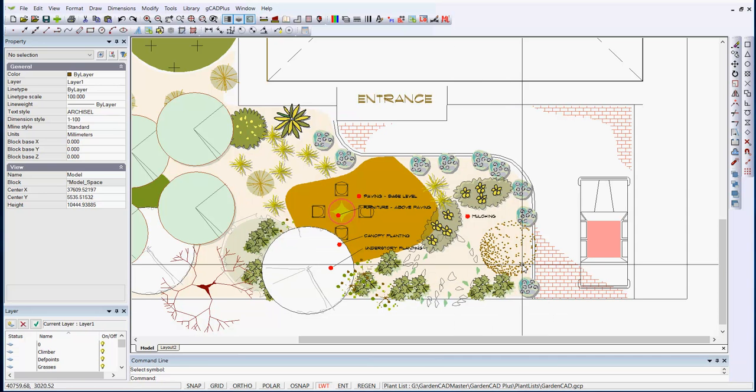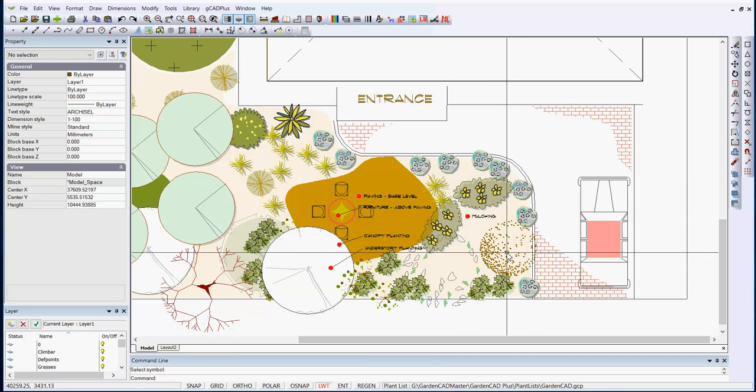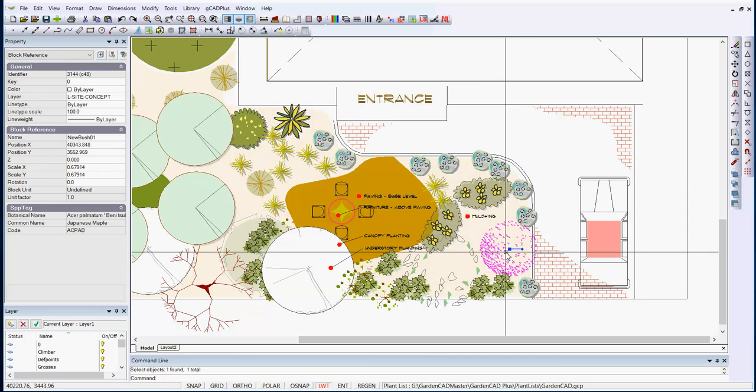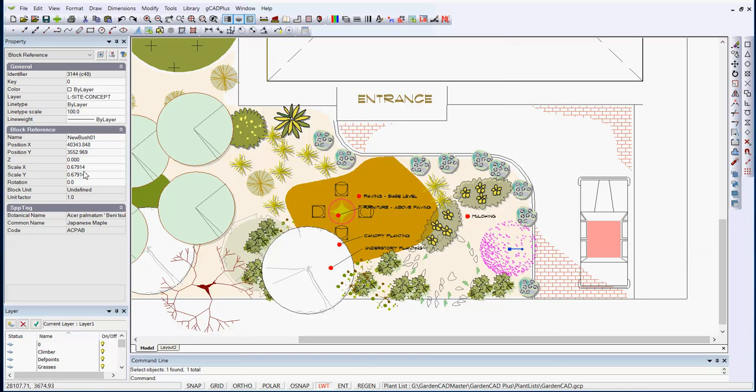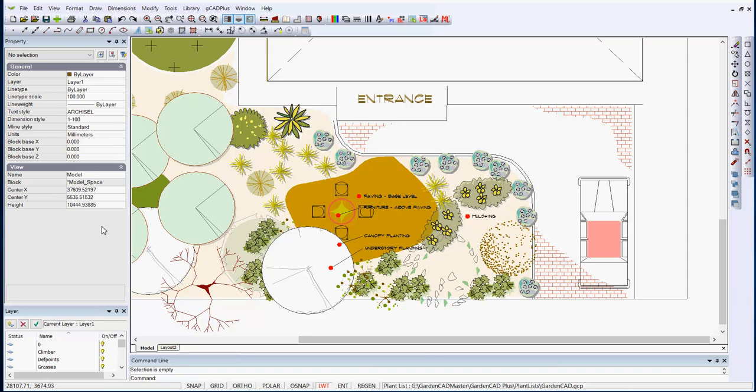Now when I move my mouse and click on that symbol, over here under the block references, I've got its full botanical name, common name, and code. And all that information is drawn from the plant database file. That's by far the simplest way to work with plant databases when you are working with GCad Plus.